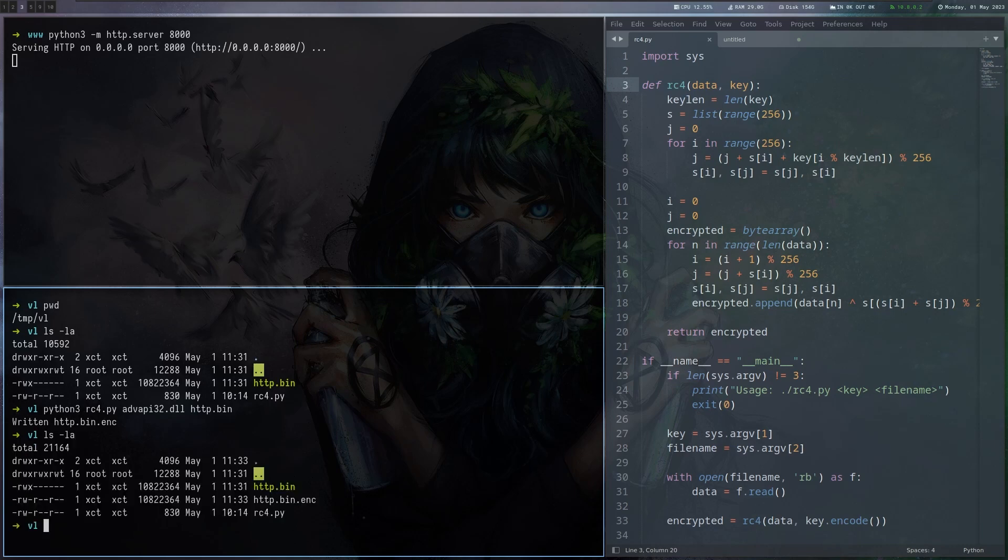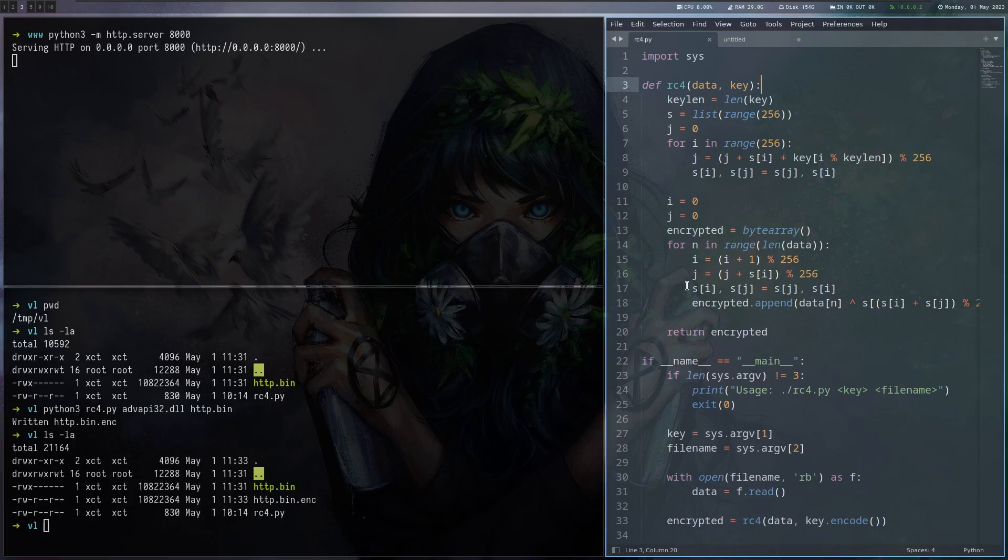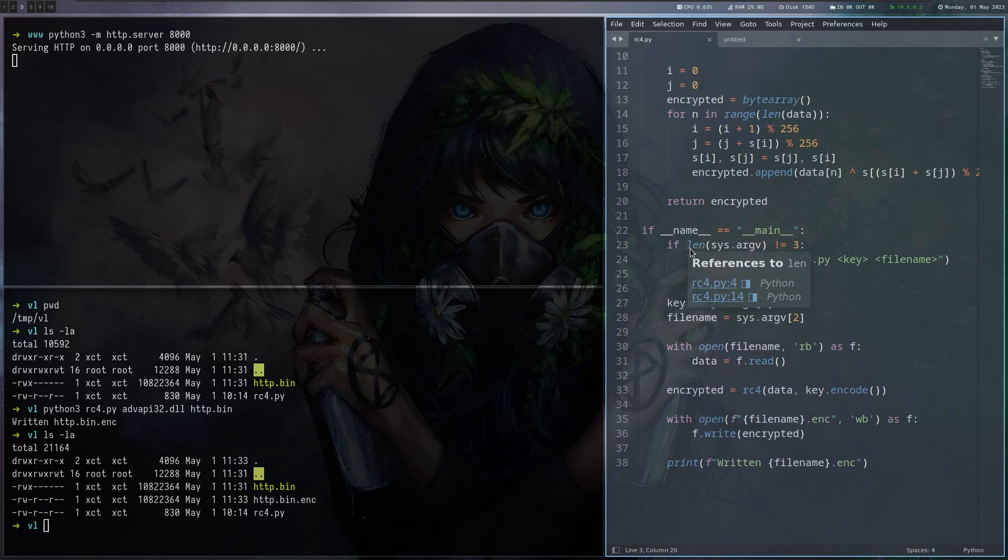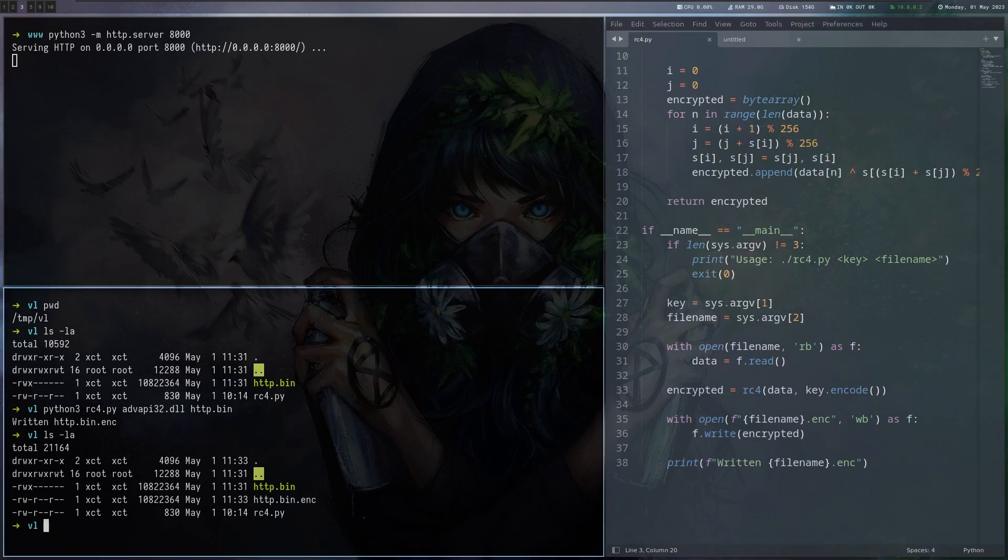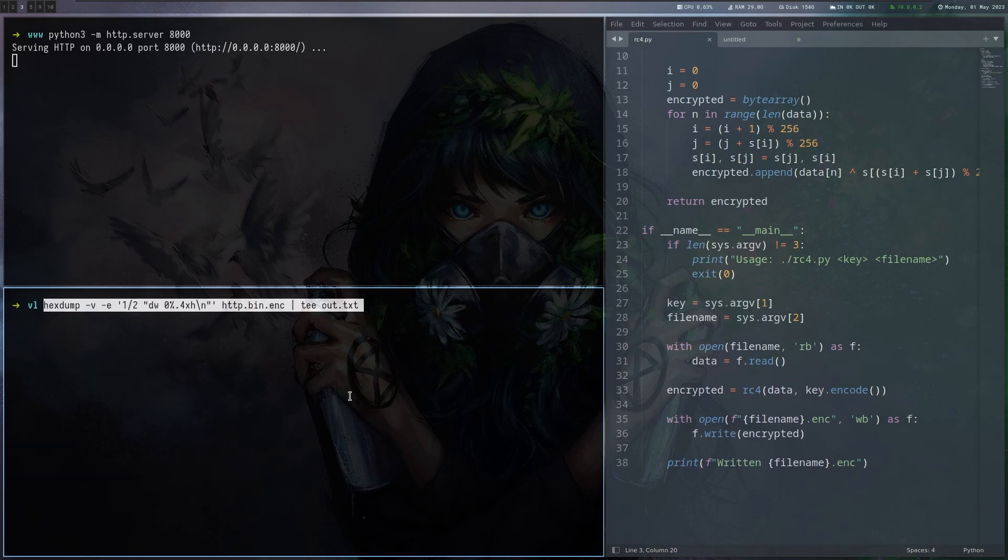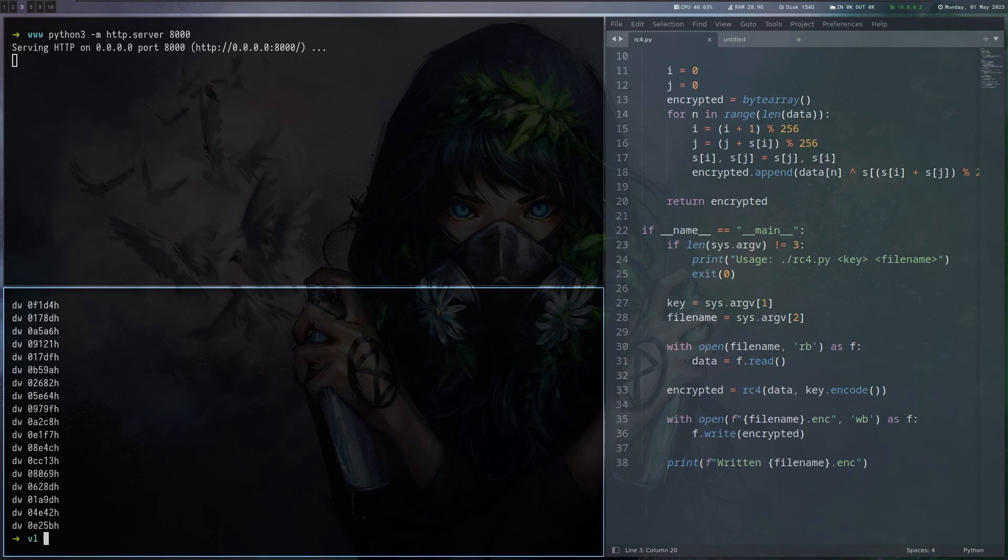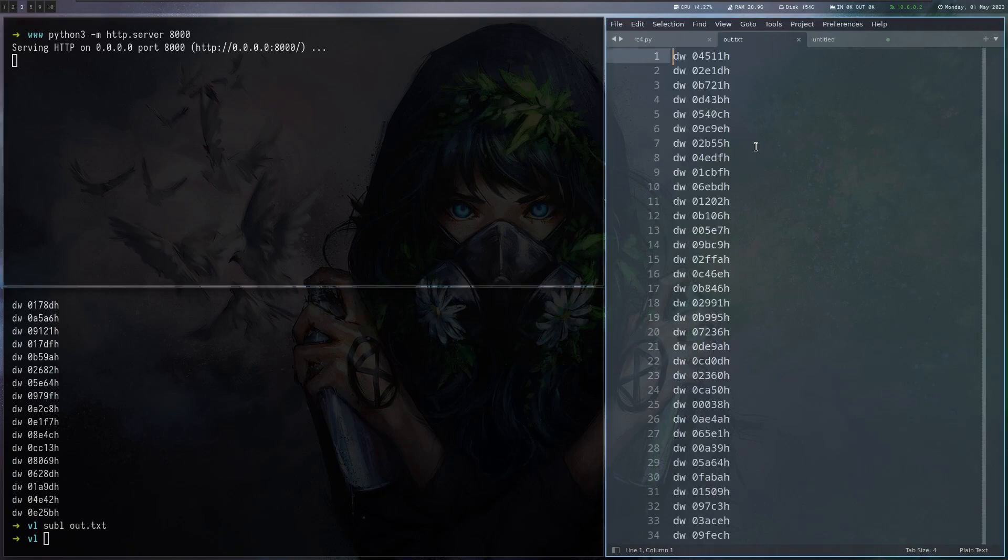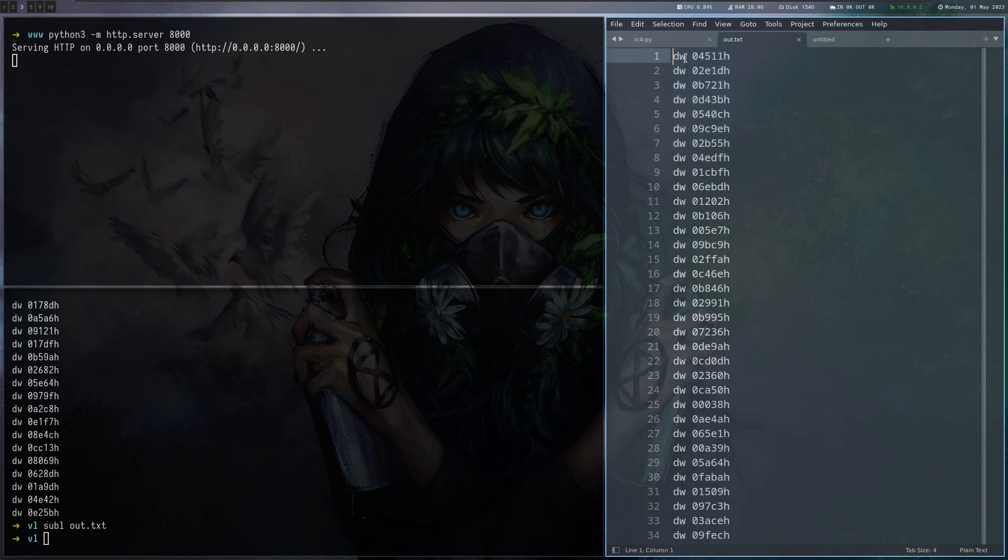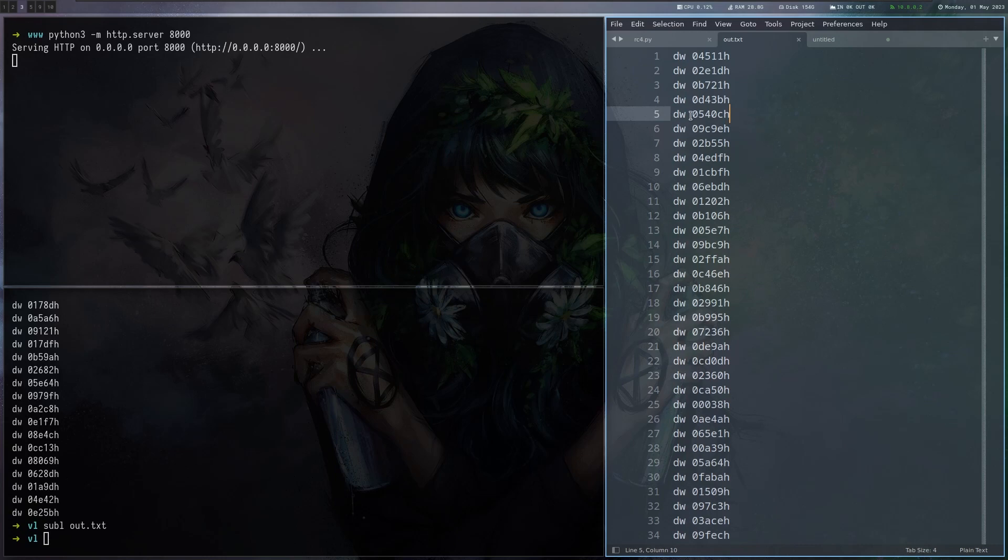And now it has written the encrypted one. The next thing I want to do is specific to the way the loader is going to look. I'm running this command here and what is this doing is going over all the bytes in the binary and basically formatting them in a special way. If you now go to this file I piped it into you can see that the whole binary bytes are stored with this DW format. The reason I'm doing this is because I will use this directly in an assembly file and we will see that when I switch to my Windows VM.